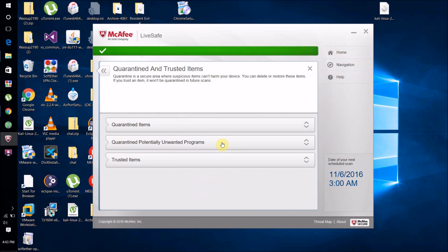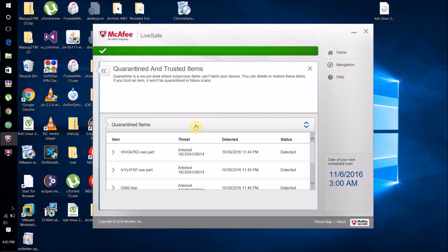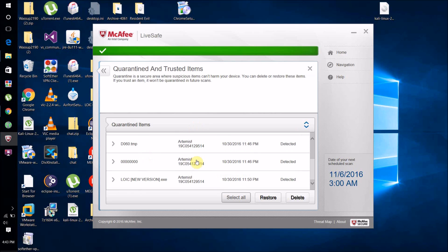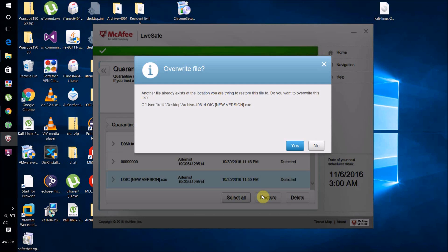You'll see a list of files that your antivirus has detected as viruses. All you have to do is select the file that you want to restore—the one you're sure isn't a virus—and then click Restore.